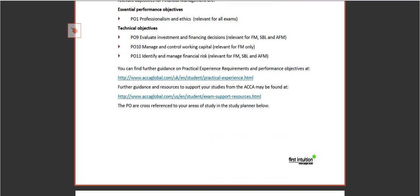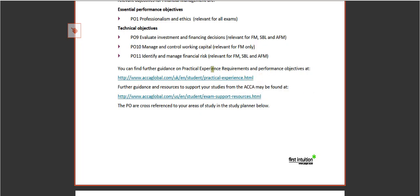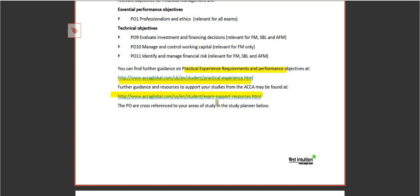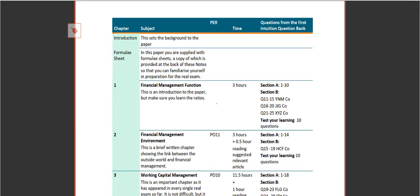Now you can find further guidance online here, and further guidance to support your studies can be found directly from the ACCA here as well. So clearly there's a lot that you can use to support your studies that's given online.